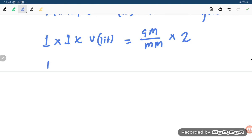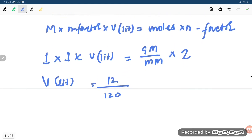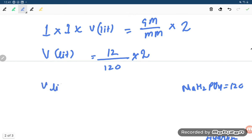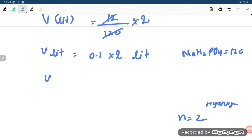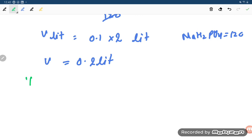Solving the equation: 1 × 1 × V (liters) = (12 / 120) × 2. This gives V = 0.1 × 2 = 0.2 liters.